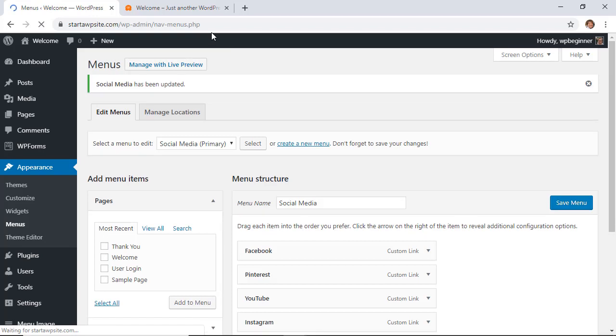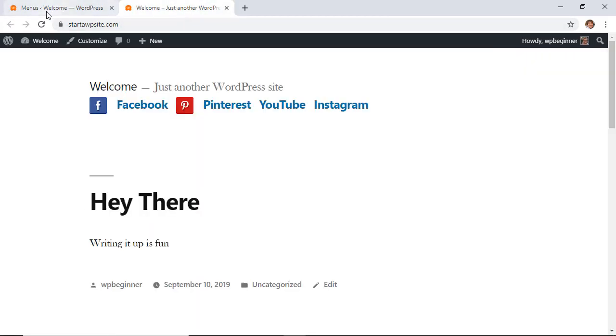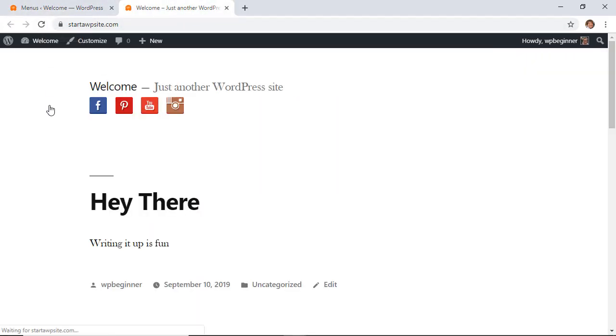Now when you go to your site and click on it, you see this is our menu area up at the top. That's an easy way to set social media icons for your menu.